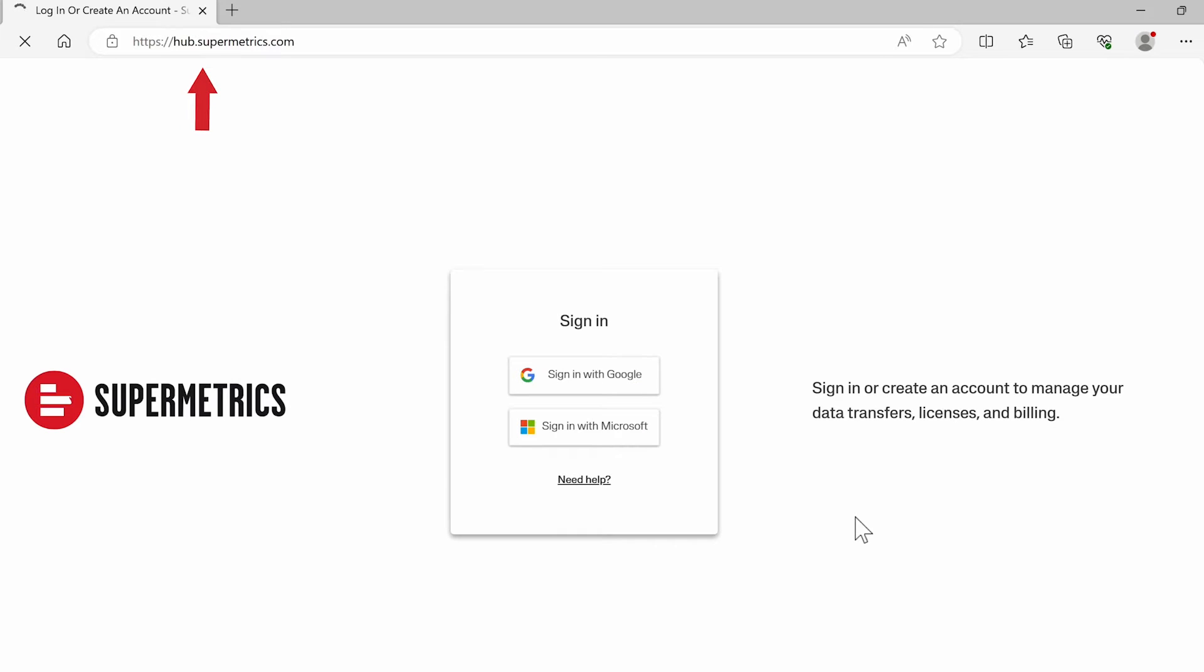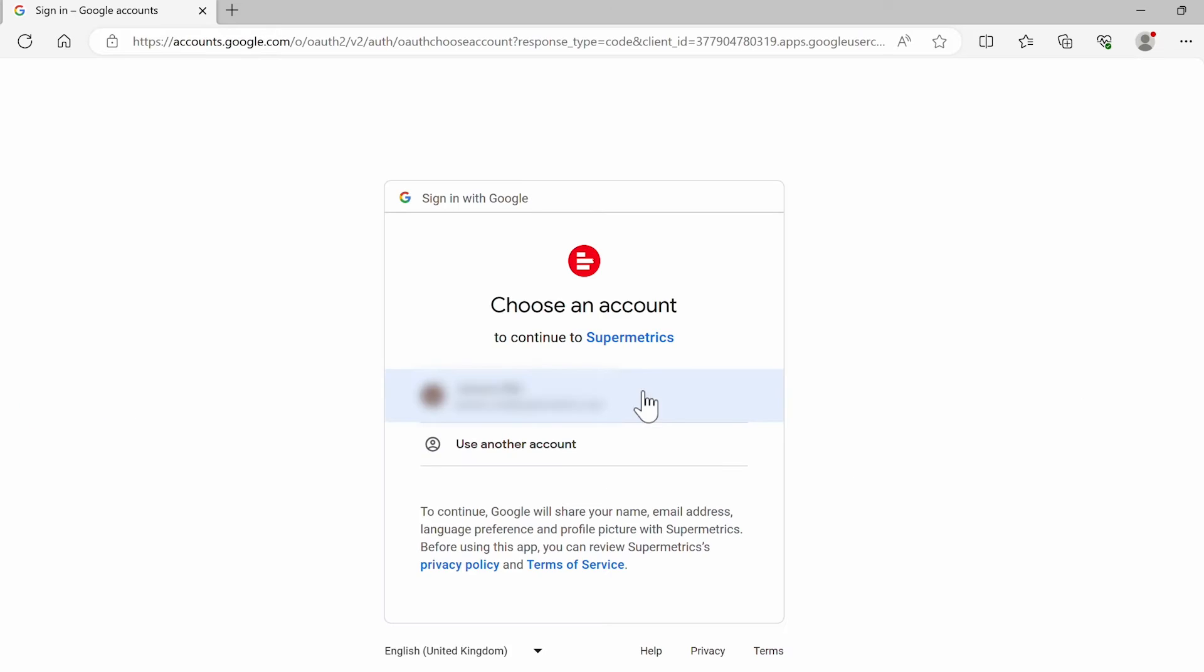First, log in to Supermetrics at hub.supermetrics.com. You can log in with your Google or Microsoft account.